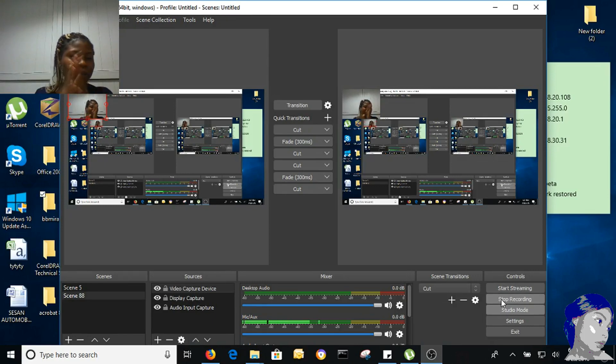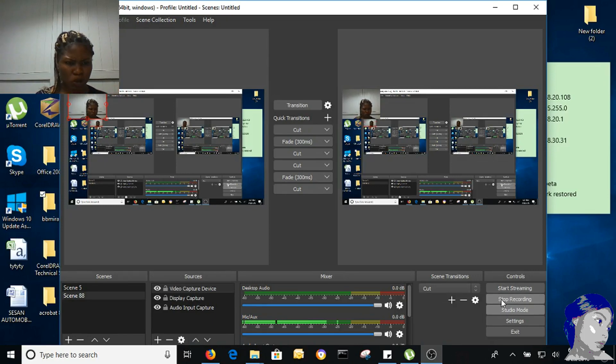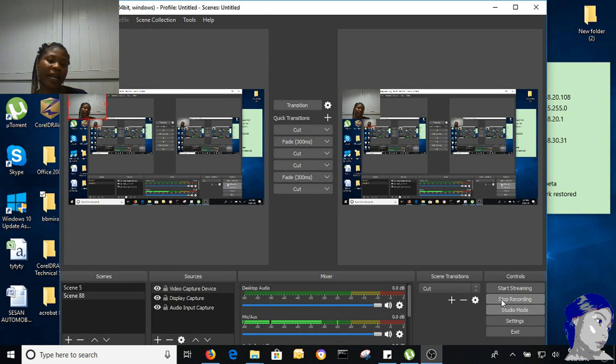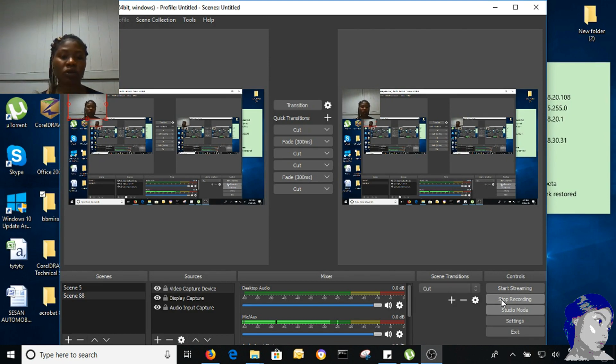Hey guys, Pepe Mira here again. Welcome back to my channel. Today I'm going to be teaching you guys how to add links to your YouTube page.